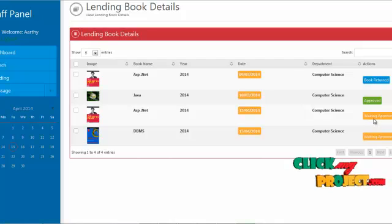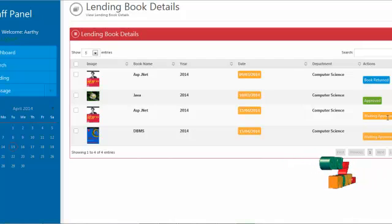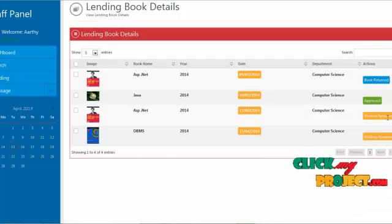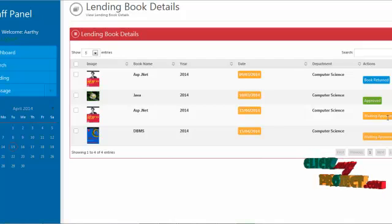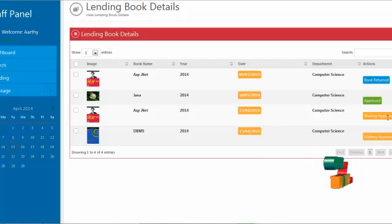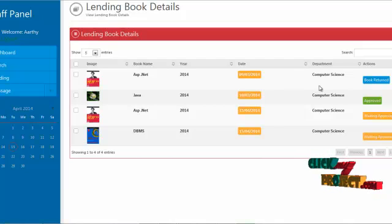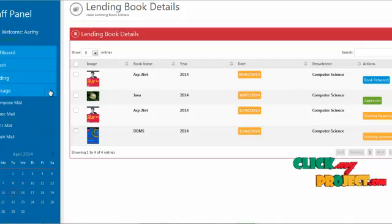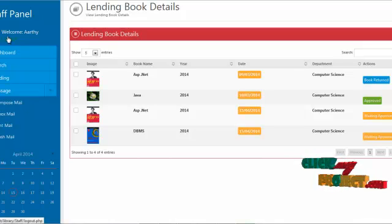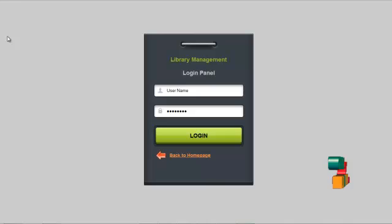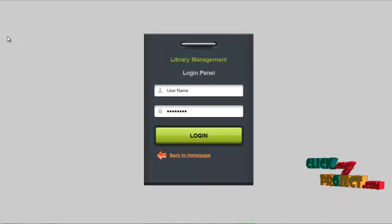When the librarian sees and approves the lending request, the status is updated to approved. After the book is returned to the library, the status is updated to returned. The staff also has a message service with compose, inbox, sent, and trash mail options. By clicking logout, the staff can log out from the system. Thank you for watching this video.